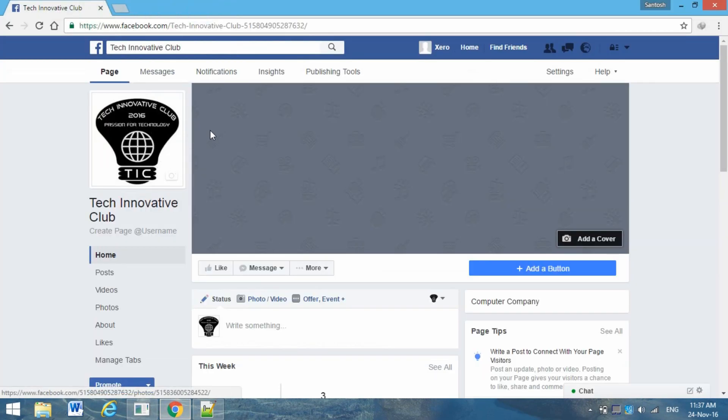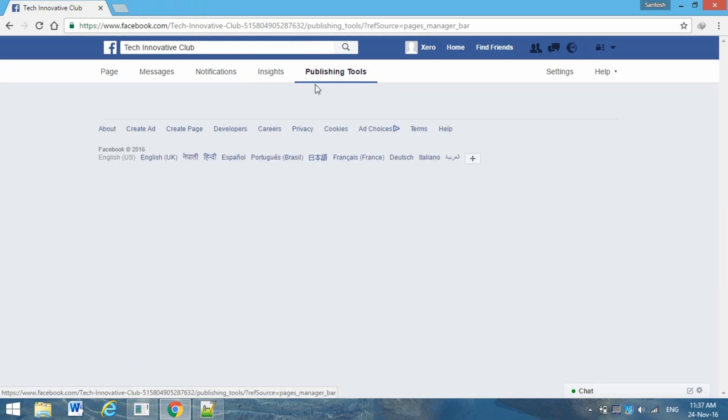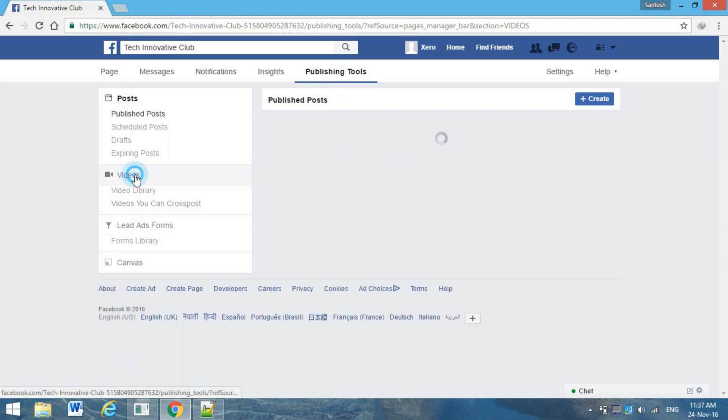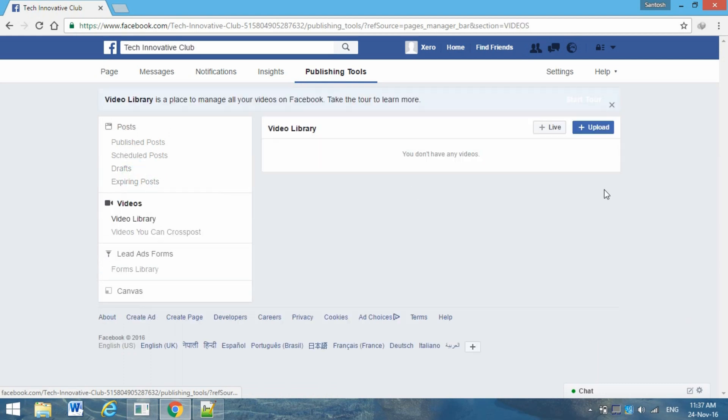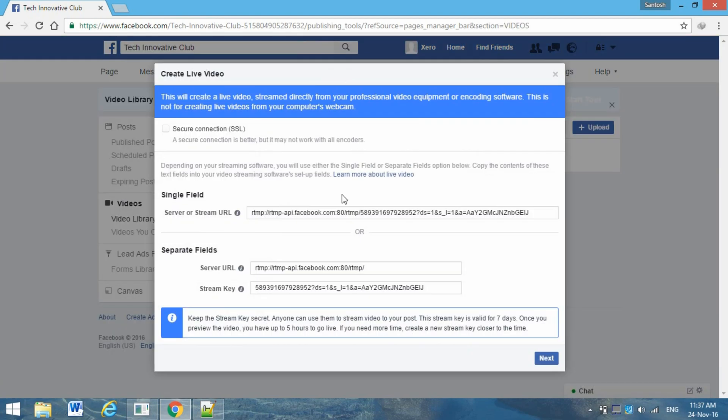Now go to the page from where you want to broadcast the video. Click on Publishing Tools, click on Video, and click on Live. Here you're going to see the stream key.